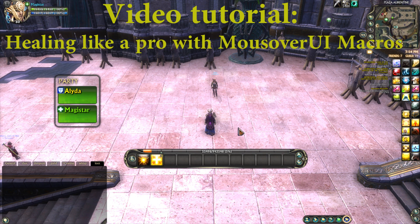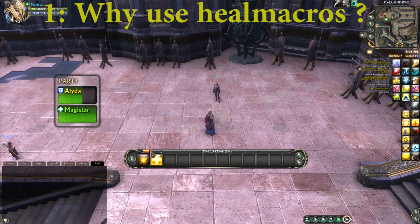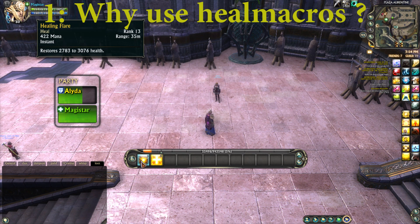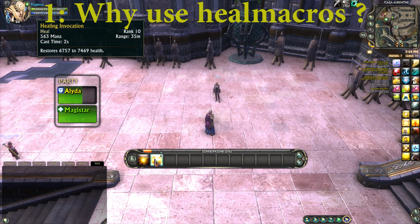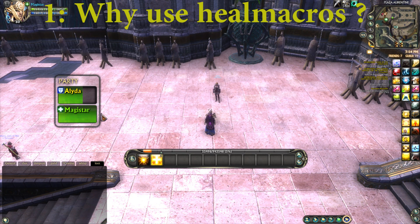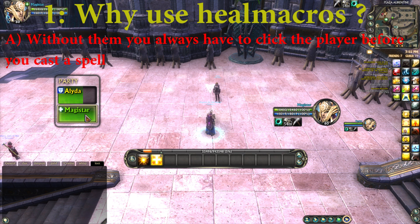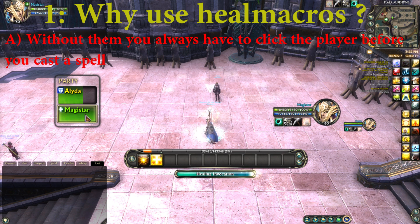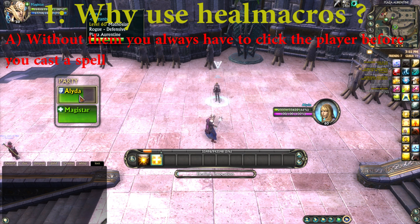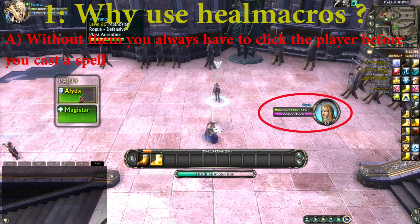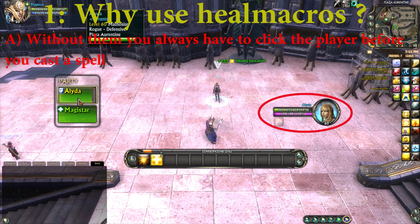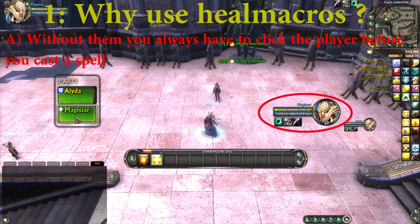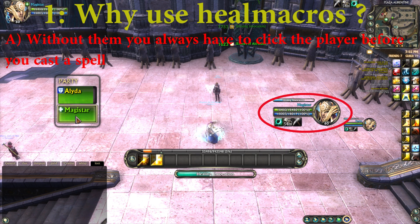Before doing that, I would first like to point out the issues of not using these macros. This healer has the instant spell Flare and a 2-second cast healing invocation. If you want to heal someone without using macros, you will have to click on the player and then cast the spell. If you pay close attention, you will see my target window change from Magistar to Alida.